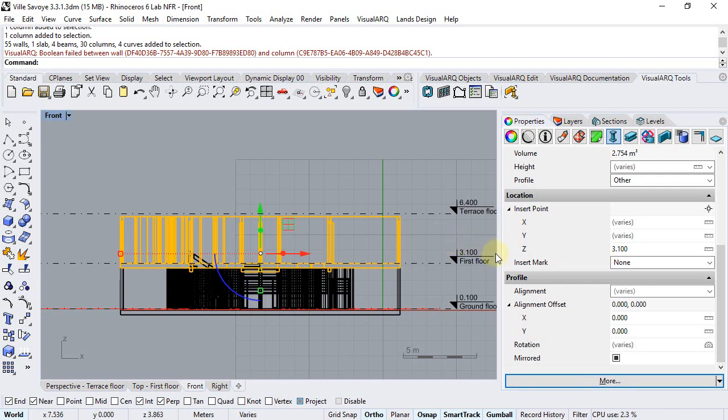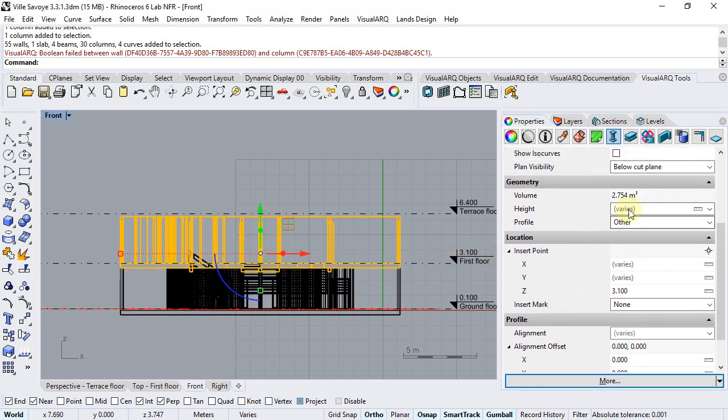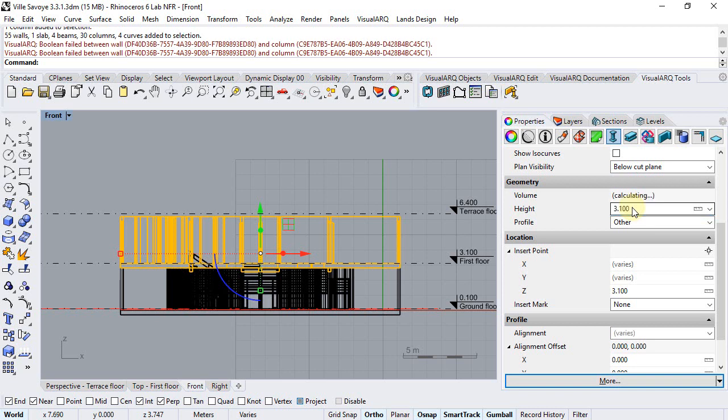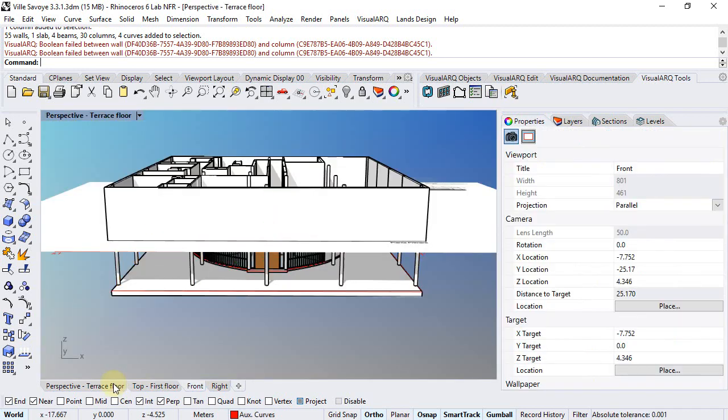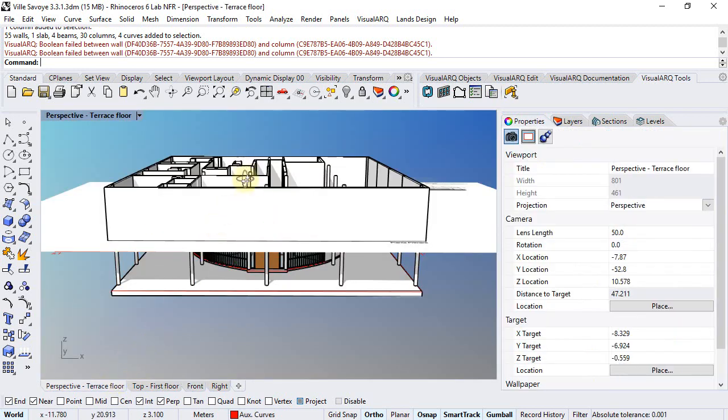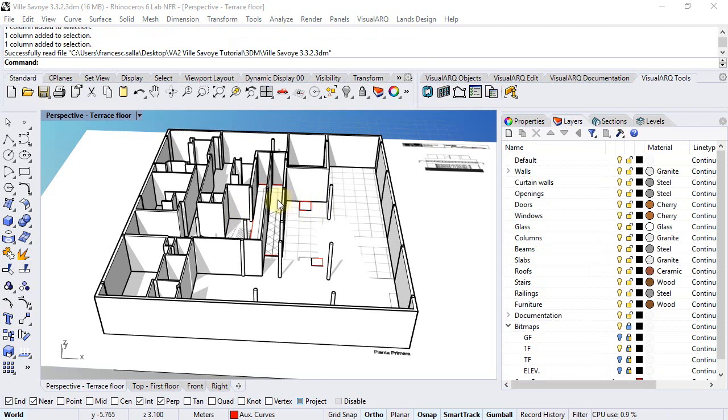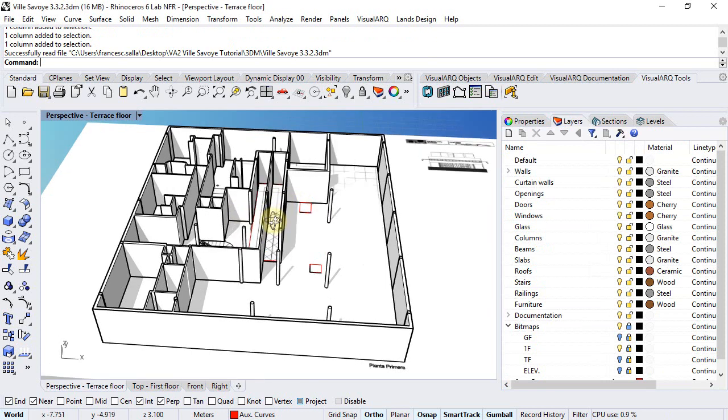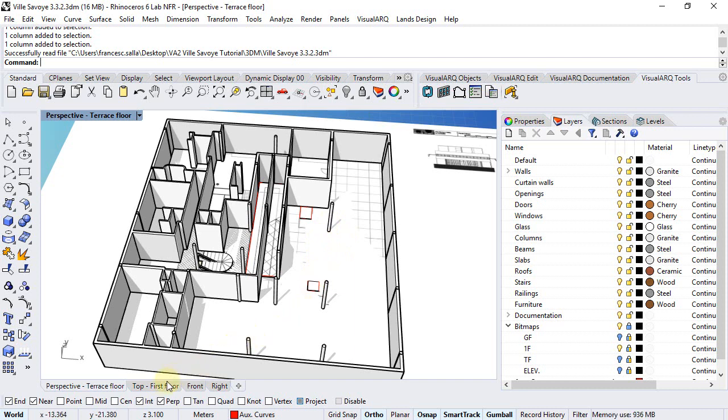Finally, we can set their height to 3.1. Now we just need to check with the first floor bitmap which columns are in the right positions and which are not.